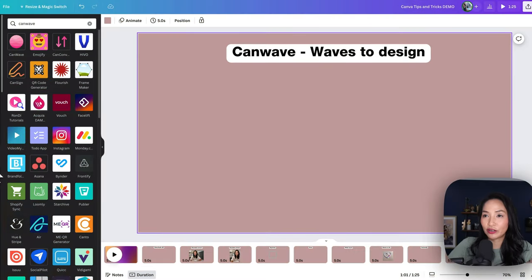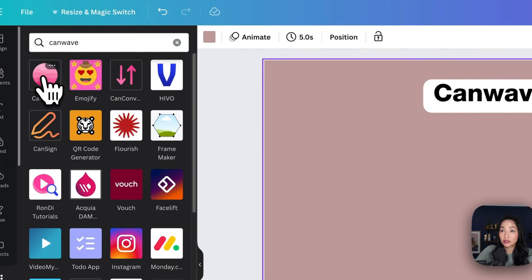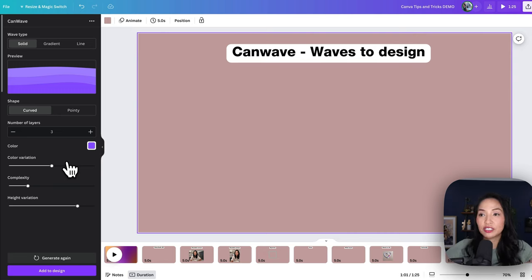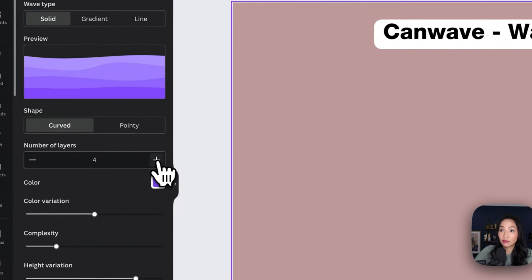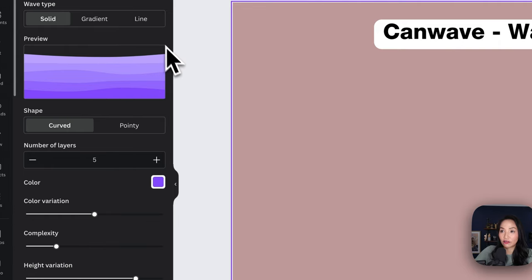If you're looking to add some unique patterns to your design, CanWave lets you create wave patterns that can add some visual interest to your work. To get our waves going, we go to apps, search for CanWave, and select the icon. Once we're in here, we start to modify the waves — we can change the number of layers. I'm going to add five layers, then change the color variation. As I make the changes, you can see them update in the preview.